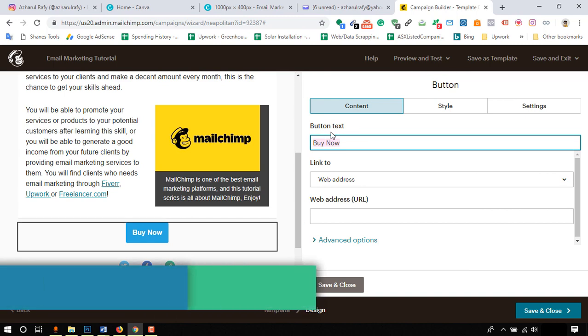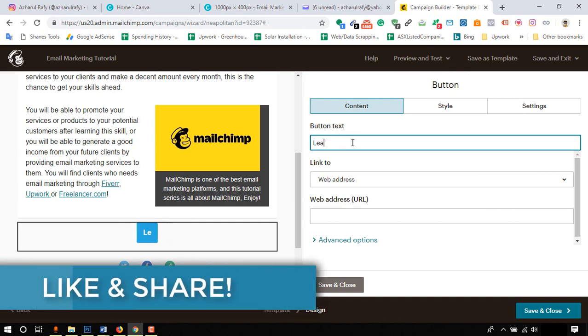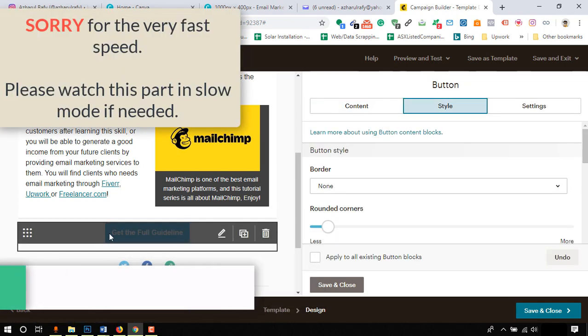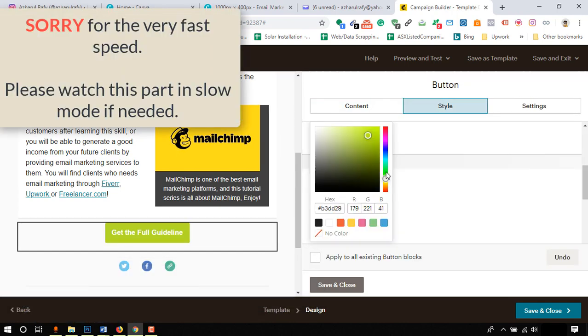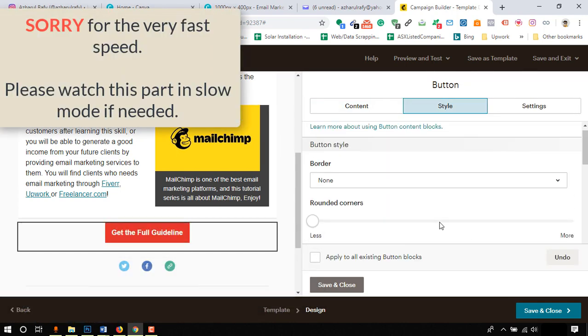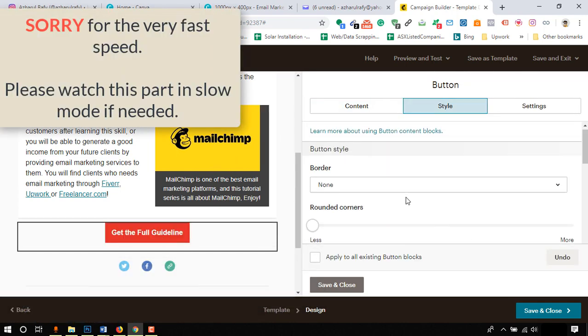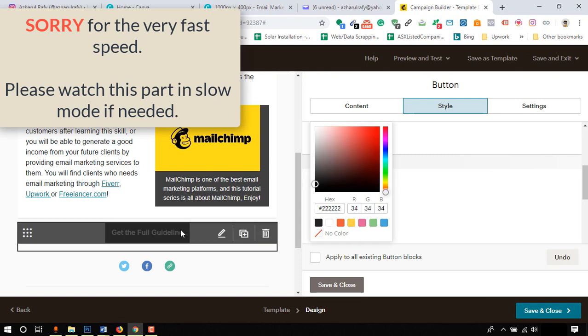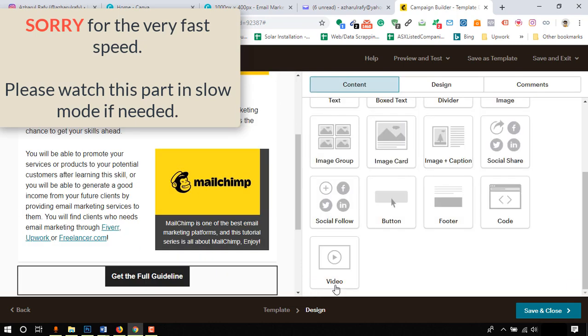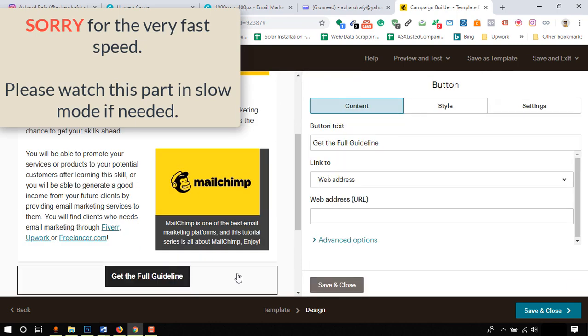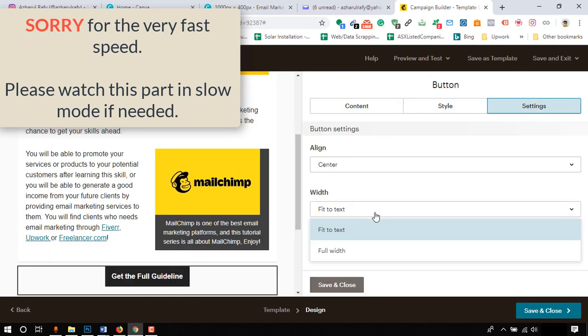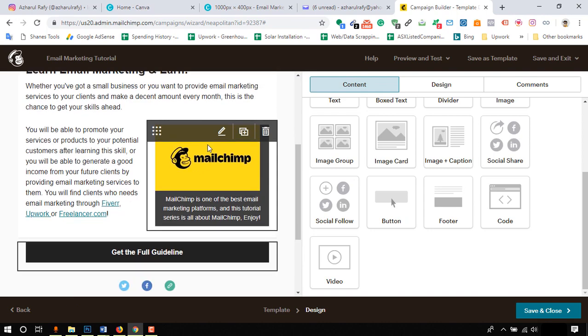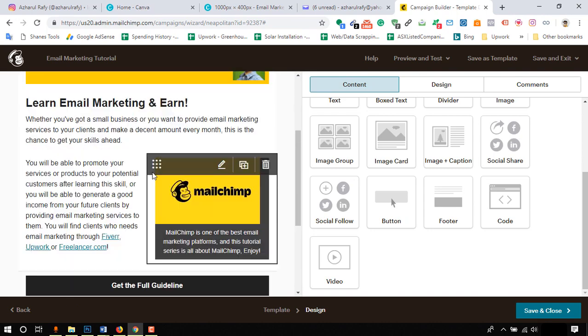Here we'll be able to make necessary changes. I am changing the button text, color, button width, and other elements. You will find all the options. Please take time and customize yours as you need. Our template is looking much better for now.